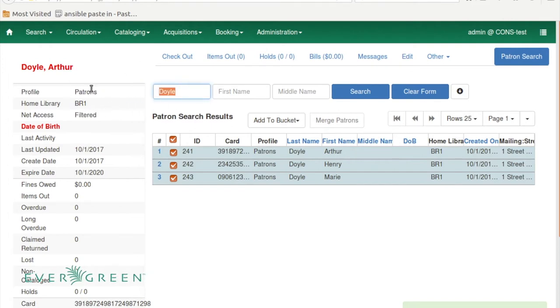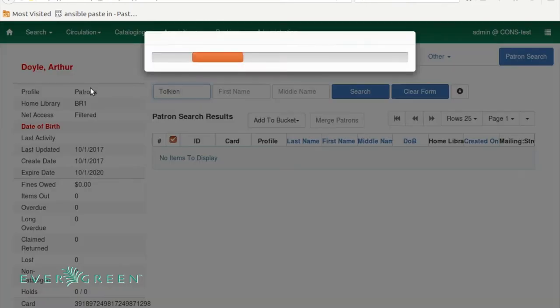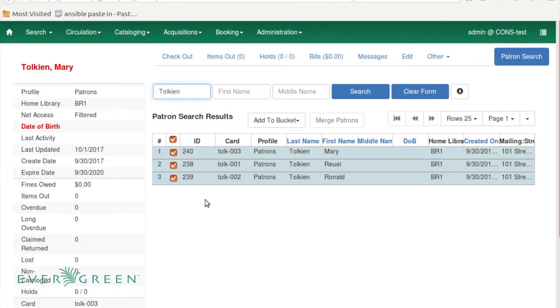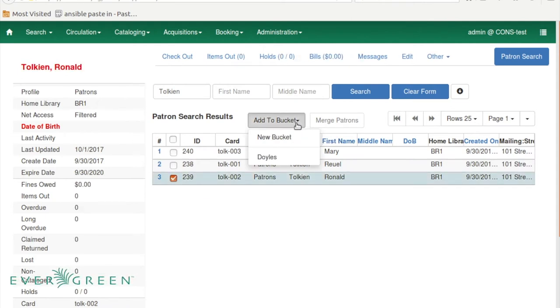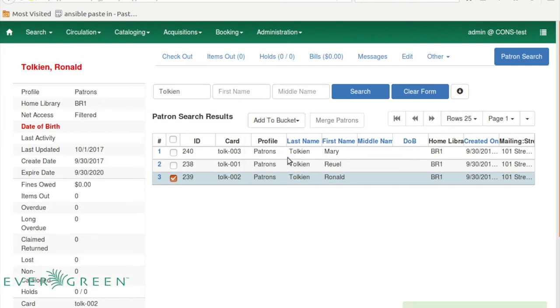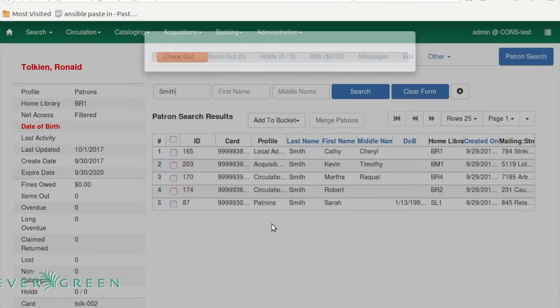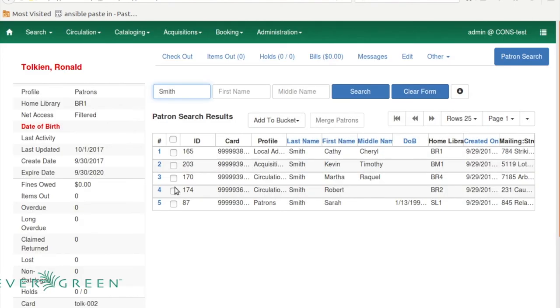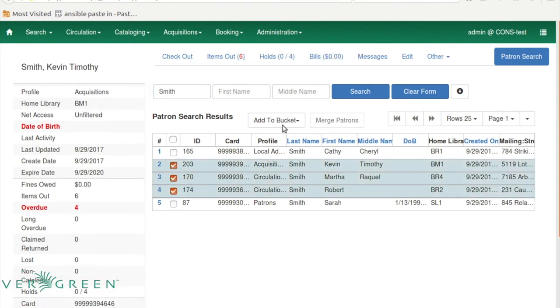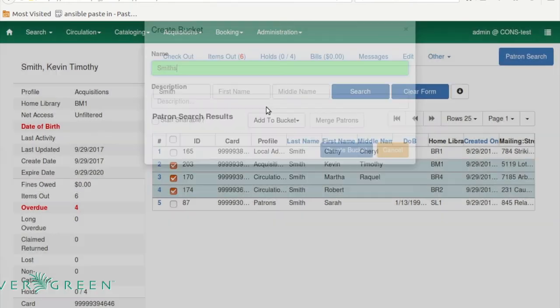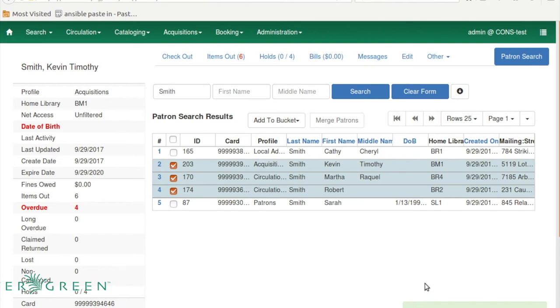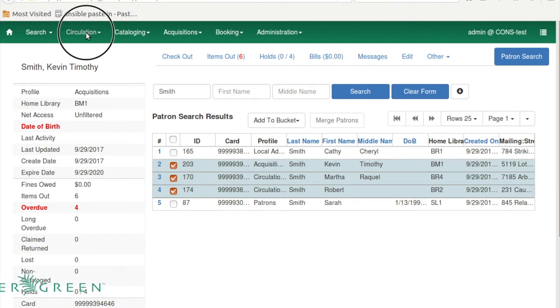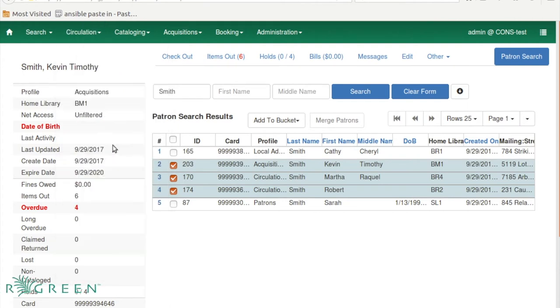And then I'm going to do another search. I'm going to search for Tolkien, some other accounts I created the other day. This time I don't want to add all of them. This guy Ronald Tolkien needs to be in this bucket also, so I'm going to add to bucket Doyles and add them. Now I'm going to search for Smith and I'm going to grab three of the Smiths and I want a new bucket for them. And I'm not going to make that one user shareable or a description because I don't need it. So now I've got two buckets. Over here in Circulation, I'm now going to go to the User Buckets interface.